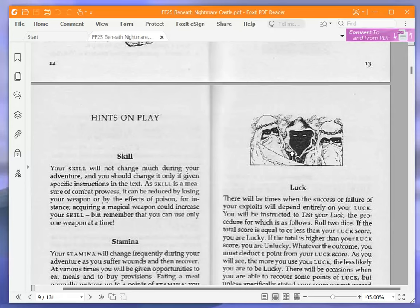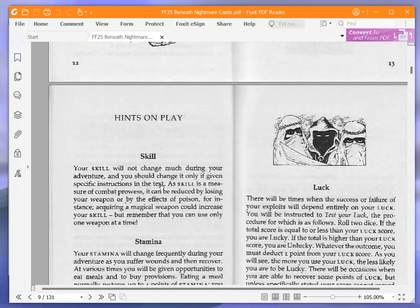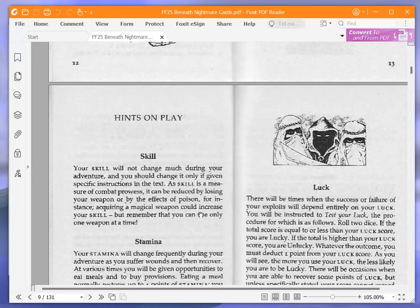Hints on play. Skill. Your skill will not change much during your adventure and you should change it only if given specific instructions in the text. As skill is a measure of combat prowess, it can be reduced by losing your weapon or by the effects of poison, for instance. Acquiring a magical weapon could increase your skill, but remember that you can only use one weapon at a time.